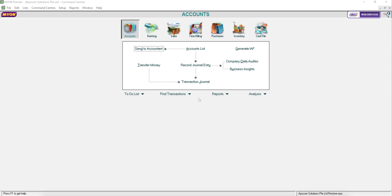Hello, today I'm going to show you how to do backup and restore in MYOB. Hi, my name is Agnes from AppsCom Solutions.